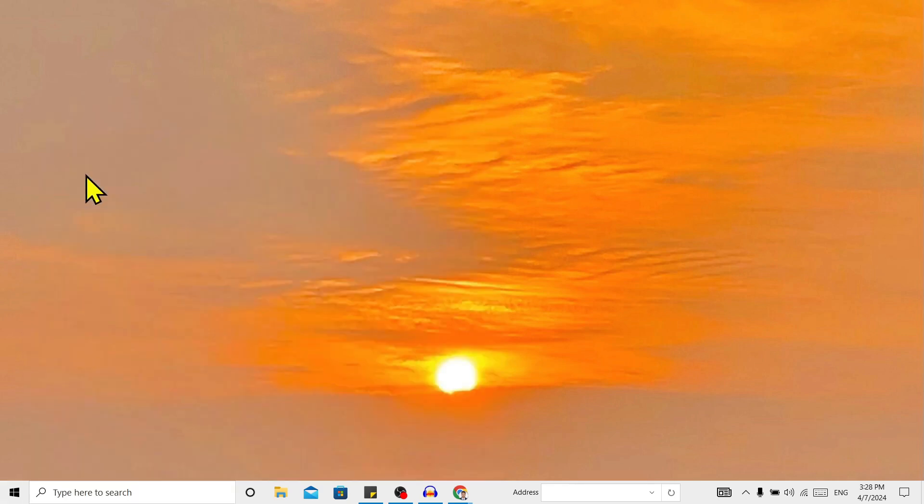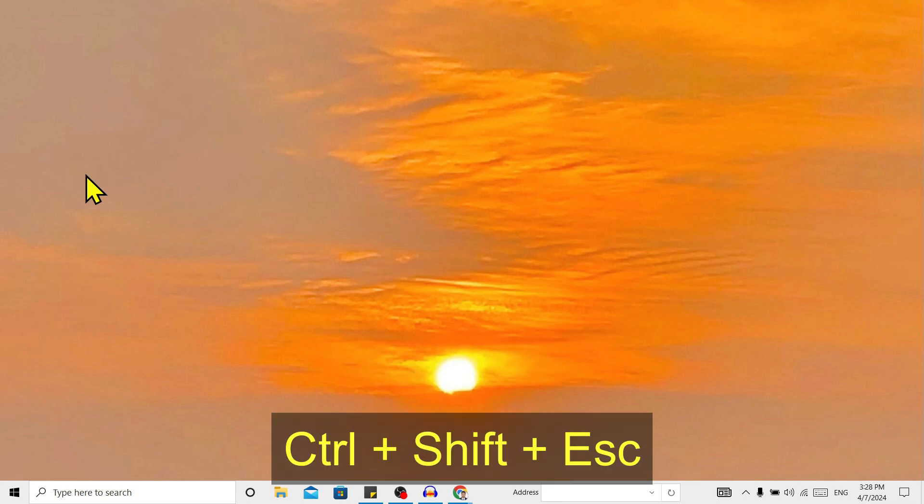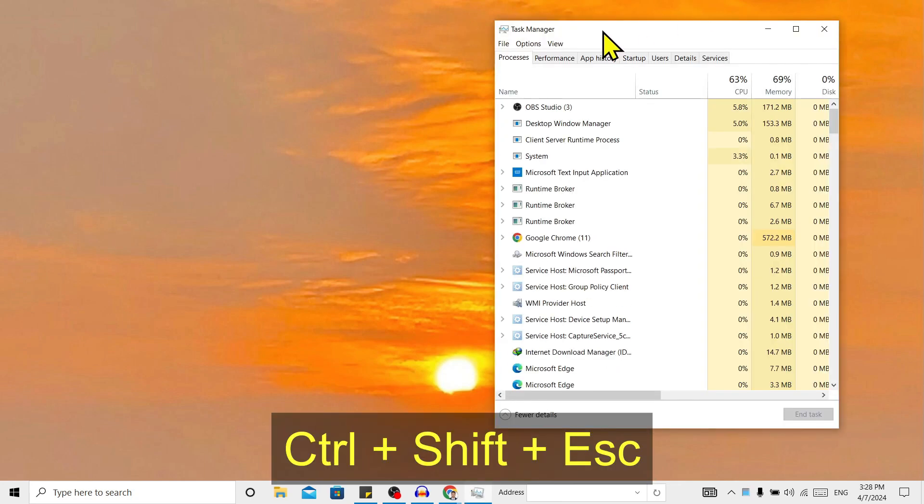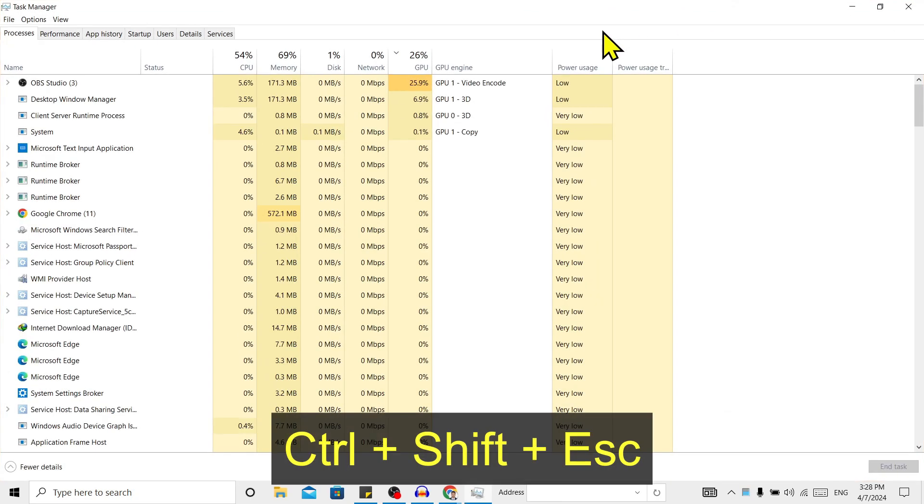You can also use the shortcut Control + Shift + Esc to get to Task Manager. Now you can see I am here in my Task Manager.